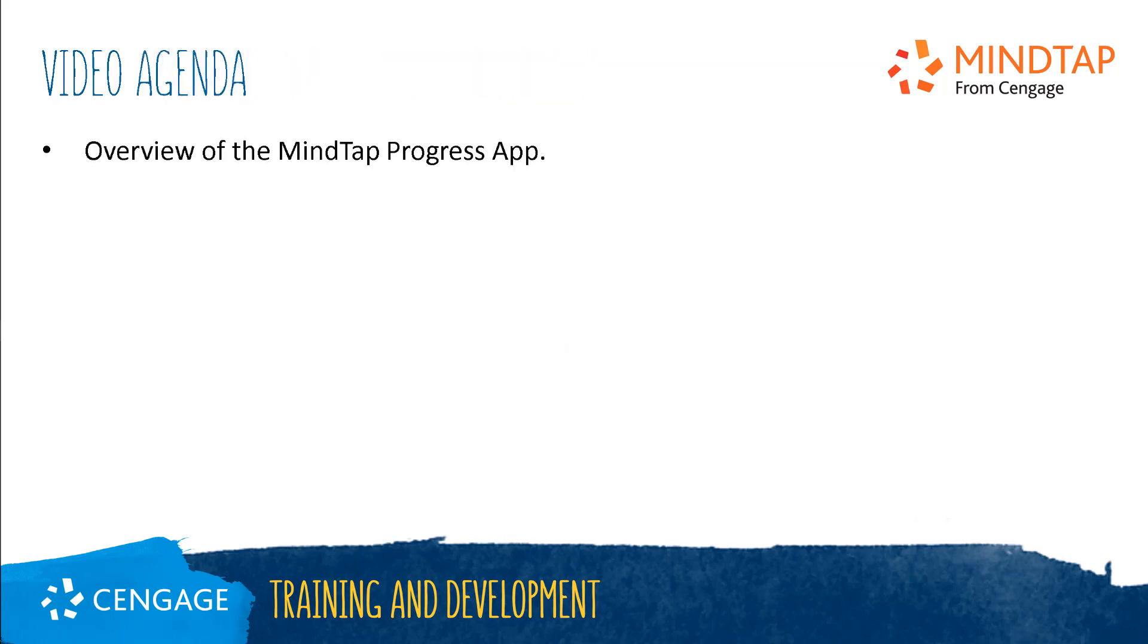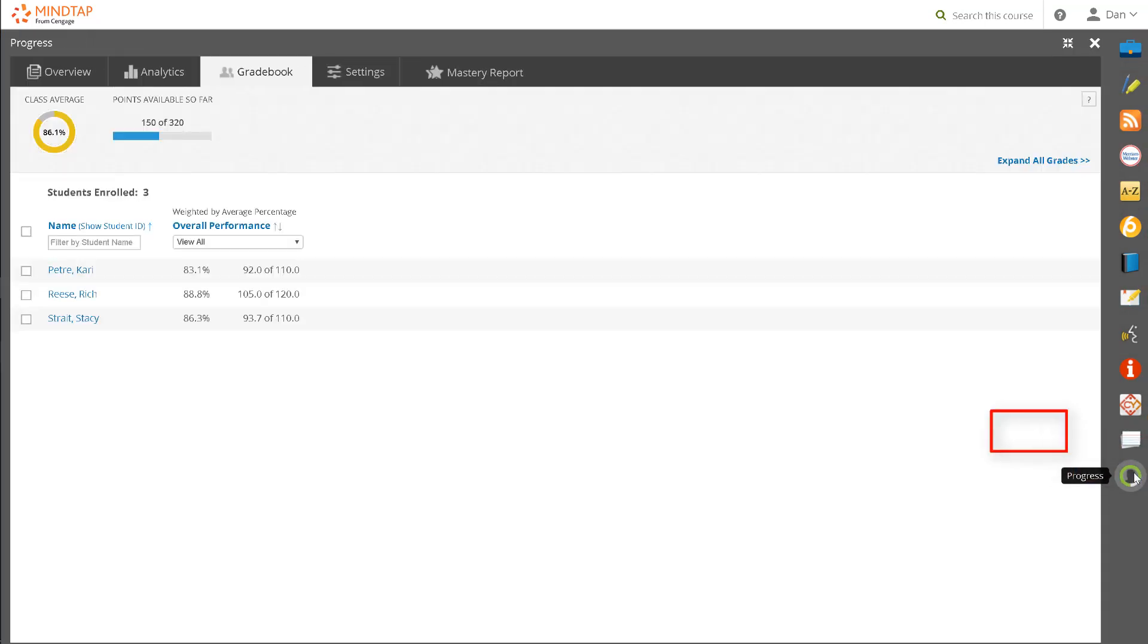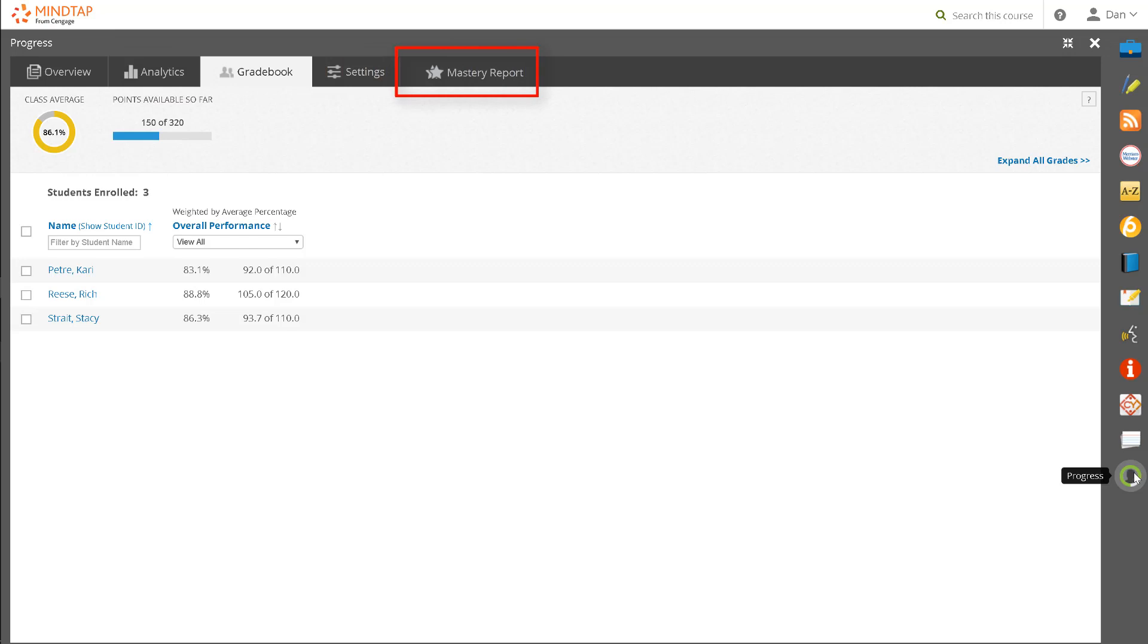This video training will guide you through an overview of the MindTap Progress App. Let's begin by navigating to the app dock and clicking on the Progress App. The Progress App includes four tabs. If your course includes the Mastery Training App, it will include a fifth tab called Mastery Report. The Progress App automatically opens to the Gradebook.